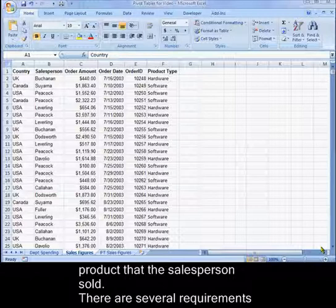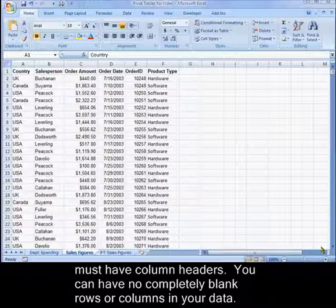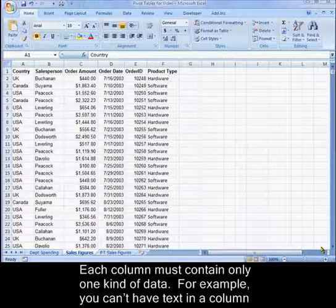There are several requirements for your starting data before you make a pivot table. The first row of your starting data must have column headers. You can have no completely blank rows or columns in your data. Each column must contain only one kind of data.